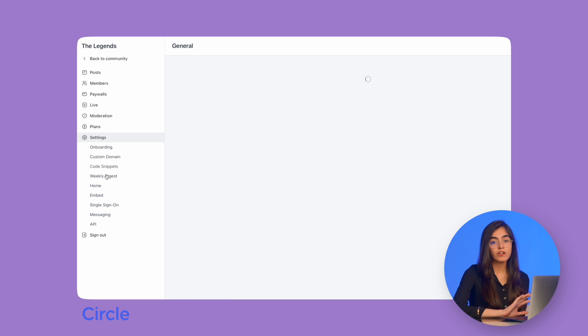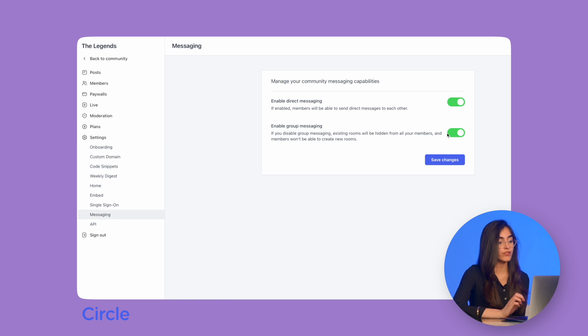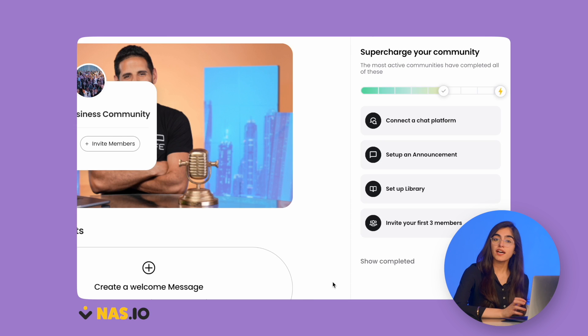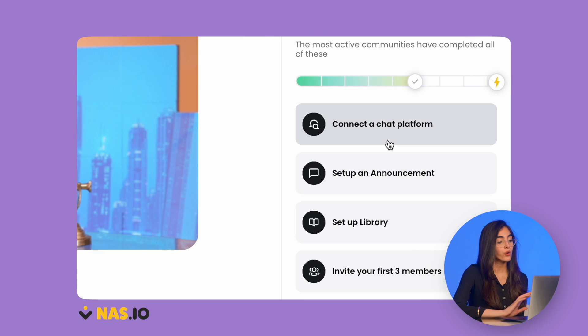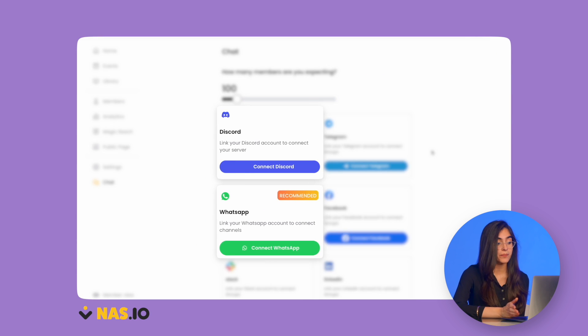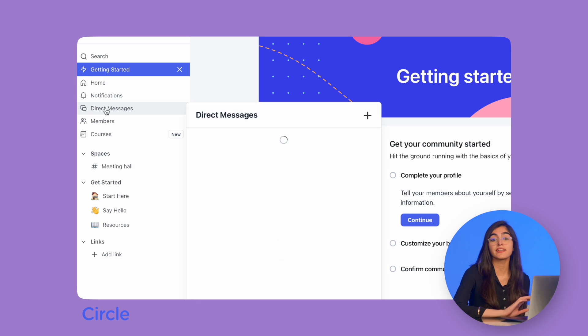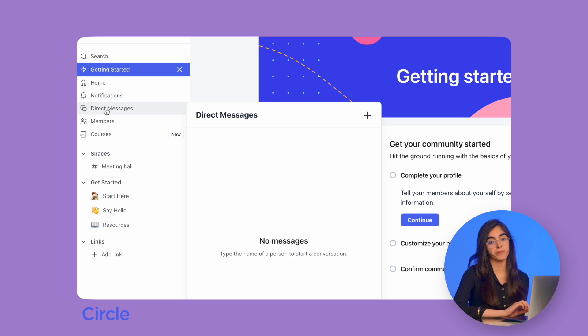Circle's communication model is a bit different. What they have over NAS.IO is their in-platform chat. With NAS.IO, you can only chat through integrated apps like Discord or WhatsApp. Circle, however, has a built-in chat directly in the platform, meaning no integrations required.